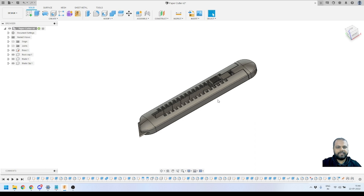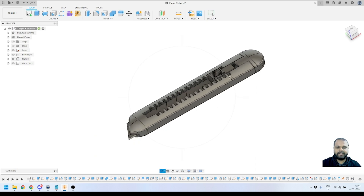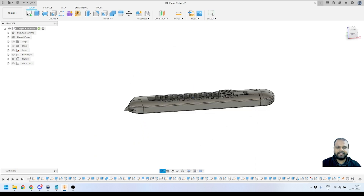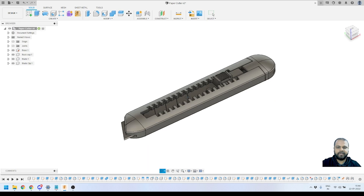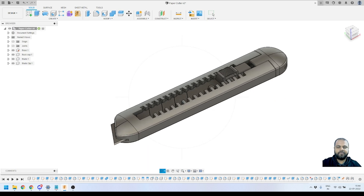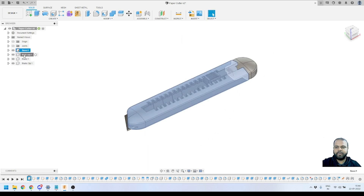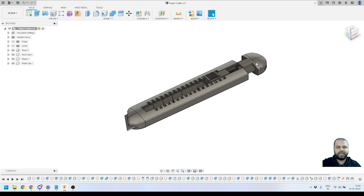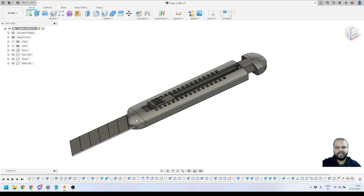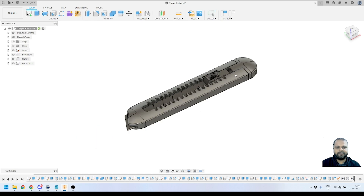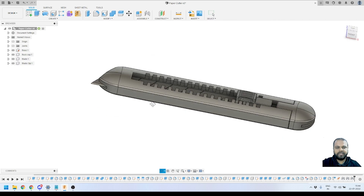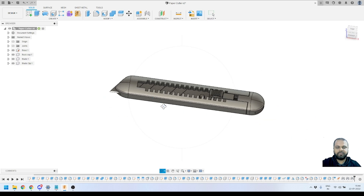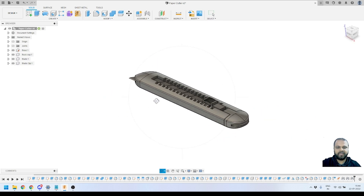Here we are in Fusion 360 and right now on your screen you can see the model we completed over the last four videos. It has four components and we had applied joints between these components with all the limits, so all the parts are movable. In this video we are going to apply materials on all these components to make it look more realistic like our original blade cutter.